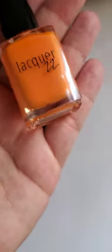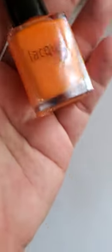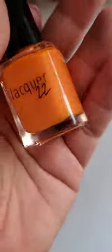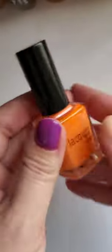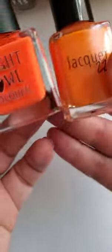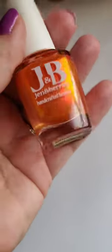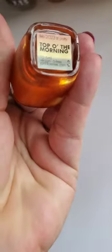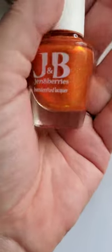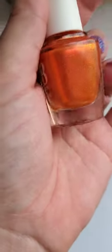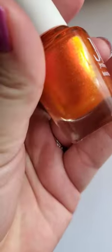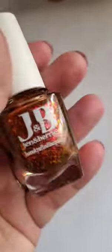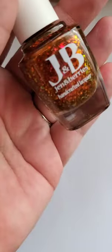Here we have Puppy by Lacquer 22. This is also a really pretty orange. Yeah, I might keep that one. Here we have Top of the Morning, Jen and Berries. I love this one.